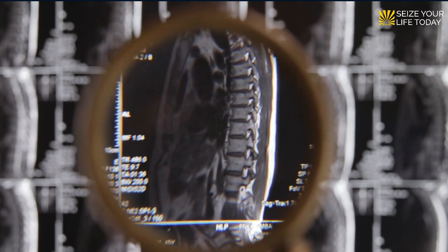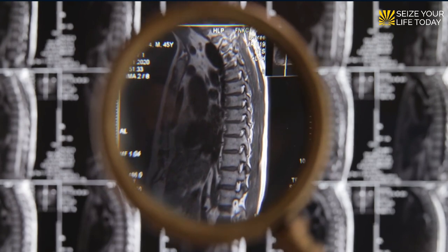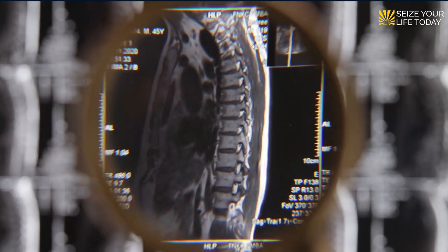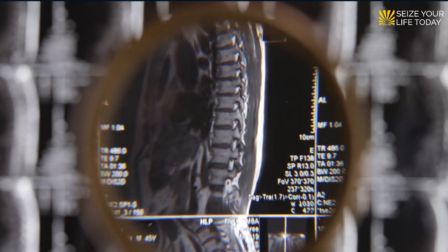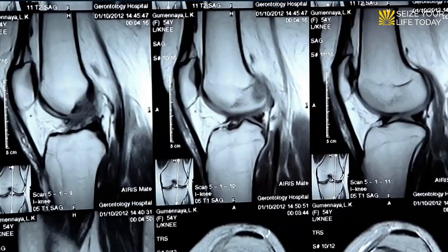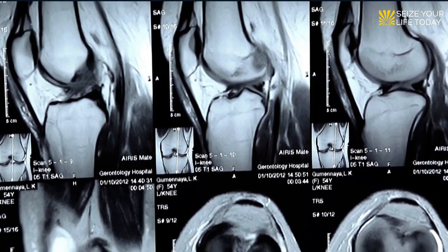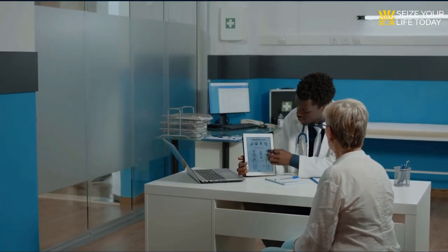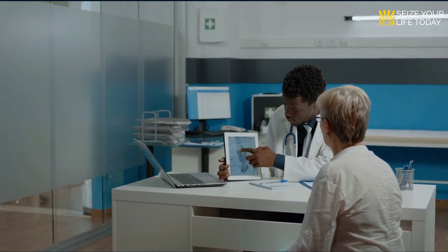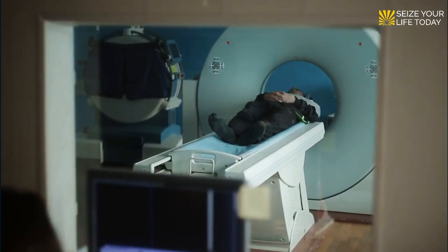The following procedures can be performed to determine bone fractures due to osteoporosis. Bone X-rays produce images of bones throughout the body — such as the hand, wrist, arm, elbow, shoulder, foot, ankle, leg, shin, knee, thigh, hip, pelvis, and spine — and help diagnose fractured bones, which can occur as a result of osteoporosis.